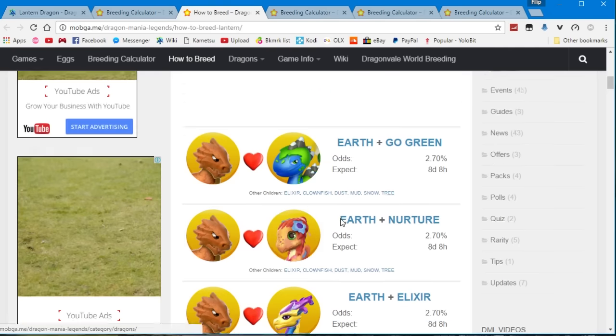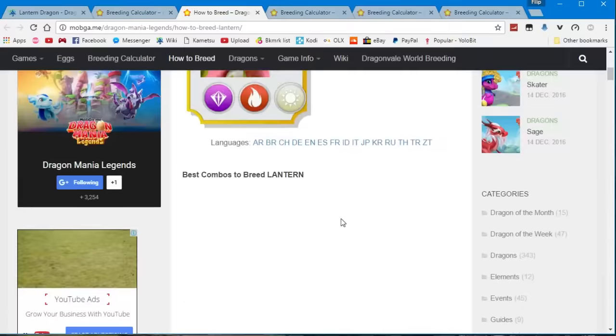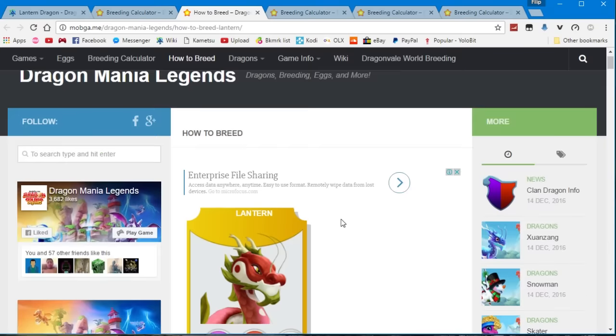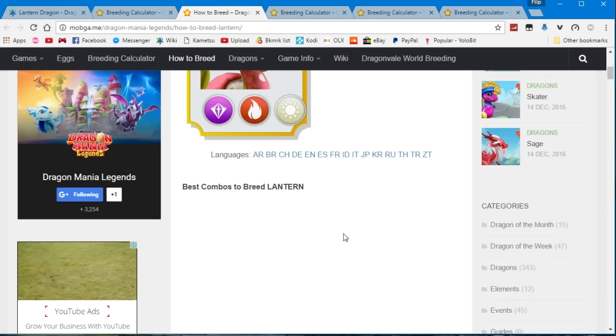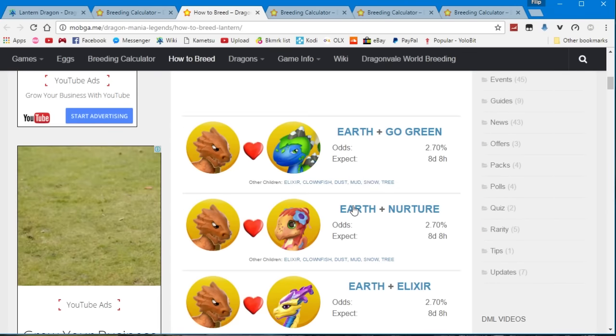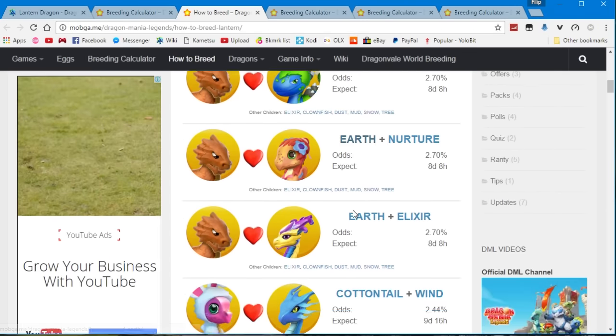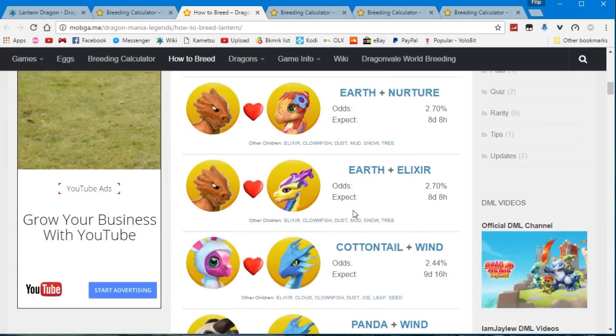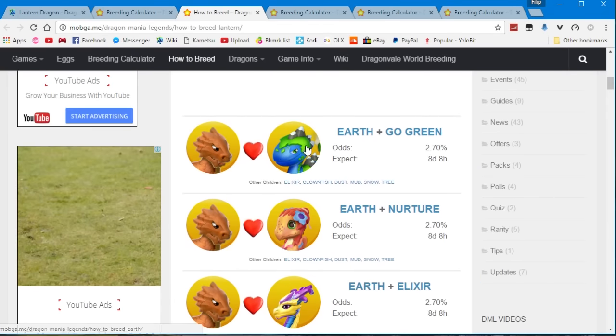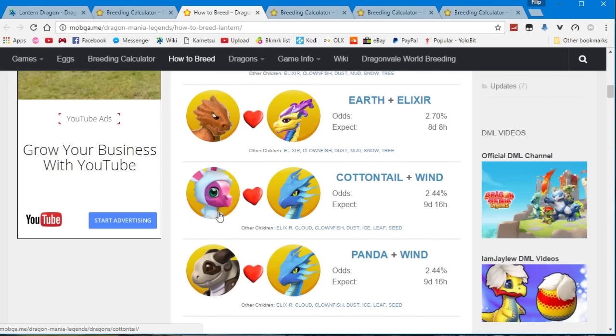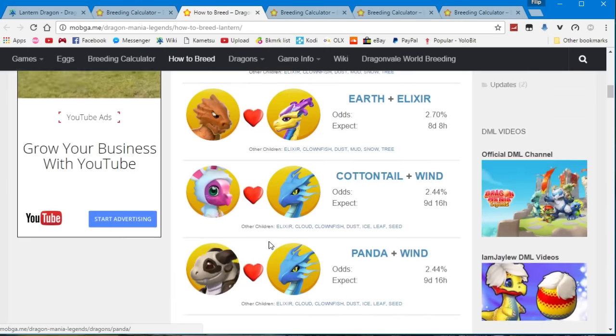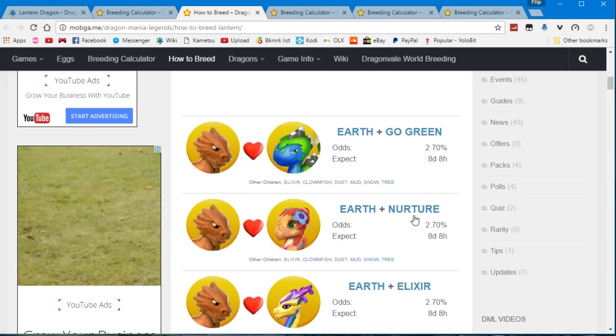However, if you go to how to breed on the mobgay.me, you will see that you can use other dragons that have high odds of getting the lantern dragon.